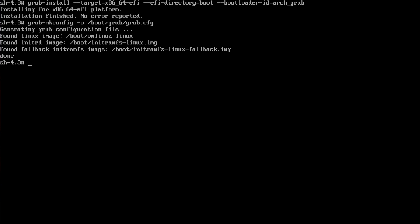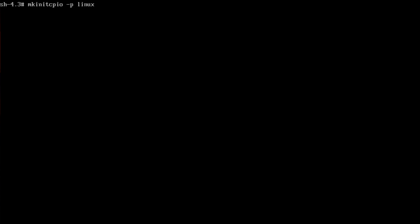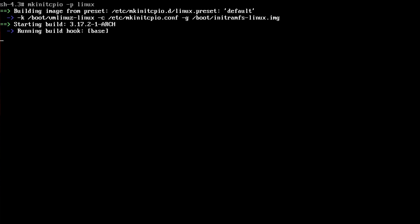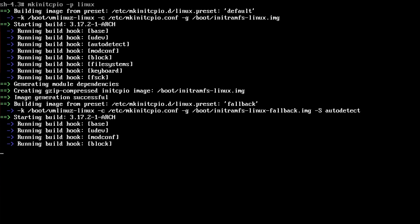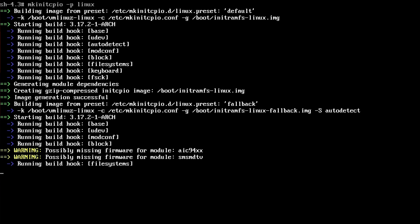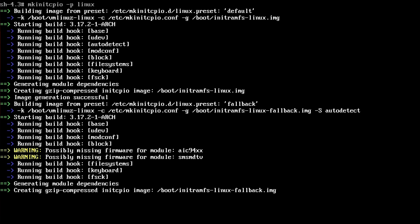We can run our mkinitcpio -p linux. If you notice, it's found the root partition and it's also found the boot image as well.